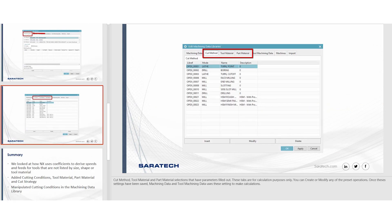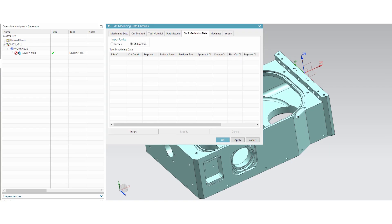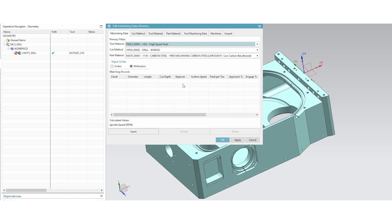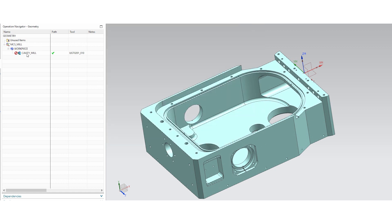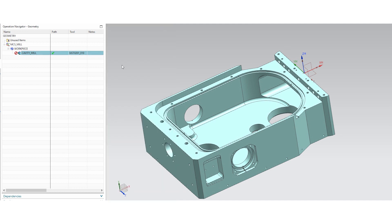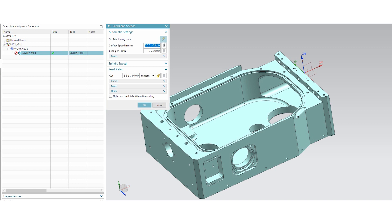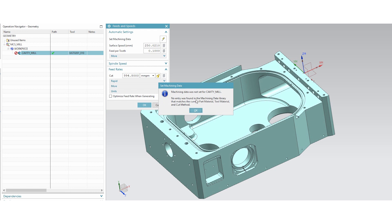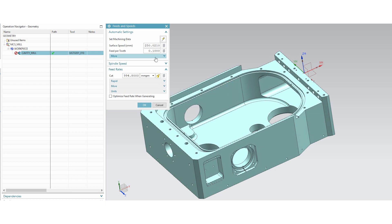So let's go into NX to show you how this is done. Right now you see I don't have anything selected. I don't have any speeds and feeds selected in here at all. So when I go in to this operation, I'm going to go down to the speeds and feeds category. When I use this lightning bolt, set machining data, auto set, it comes up and it says that no entry was found in the machining data library that matches the current part material, tool material, and cut method. So those are the three things that must be found for it to be able to use that. I'm going to go ahead and hit zero here just to clear this out.